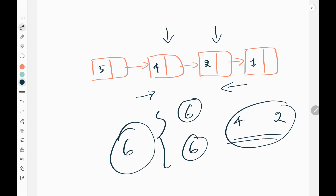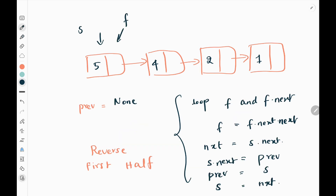Now we will see how we are going to do this. Initially we are going to reverse the first half of the linked list. The reason why we are reversing the first half is that we cannot access the last node directly. So in order to make it more optimal, we reverse the first half of the linked list.